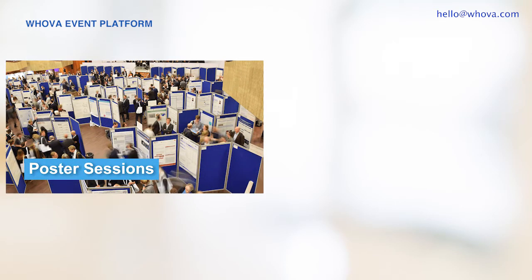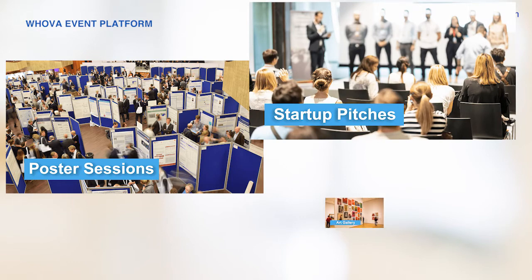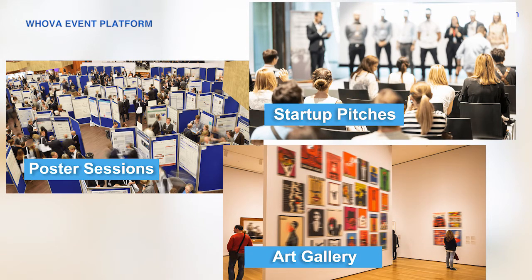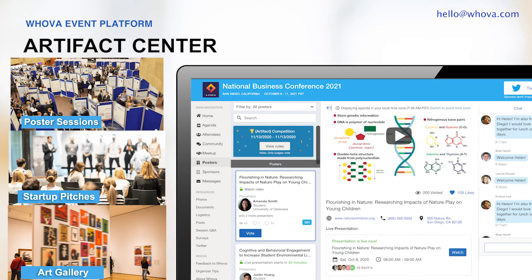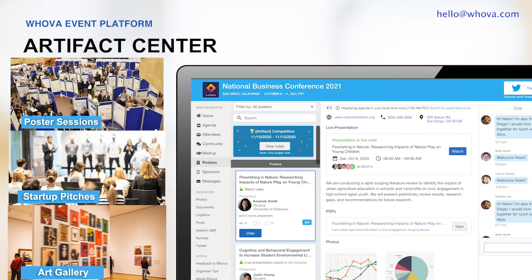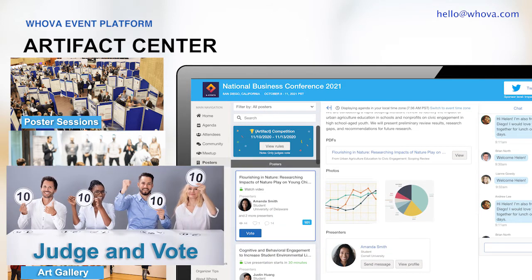Are you hosting small-scale presentations, such as poster sessions, startup pitches, or an art gallery in your event? You can use Whova's Artifact Center. Besides displaying all the materials of each item, such as a presentation video, documents, and pictures, it also allows you to add judges or let attendees vote for them.